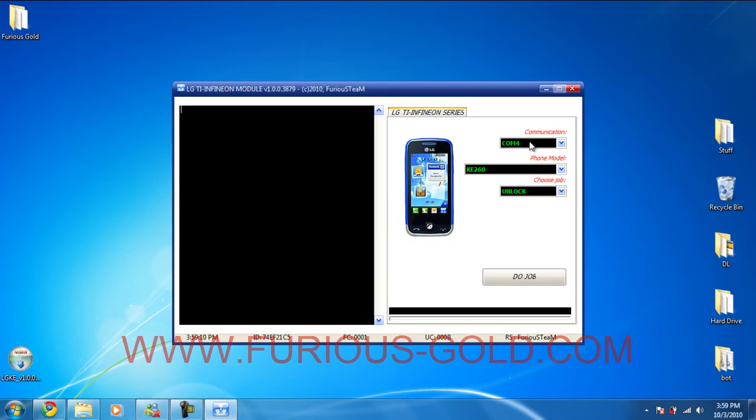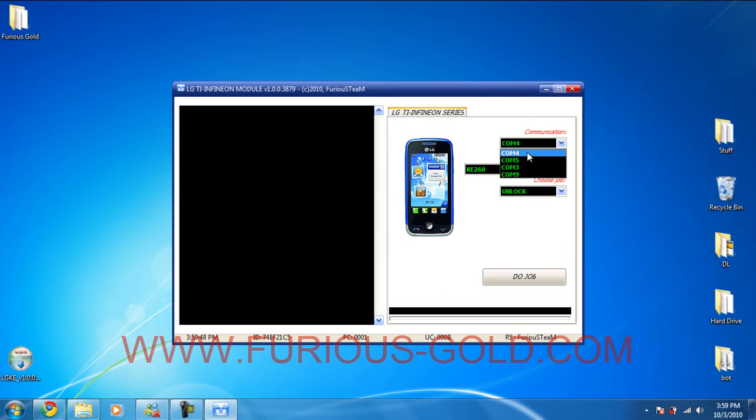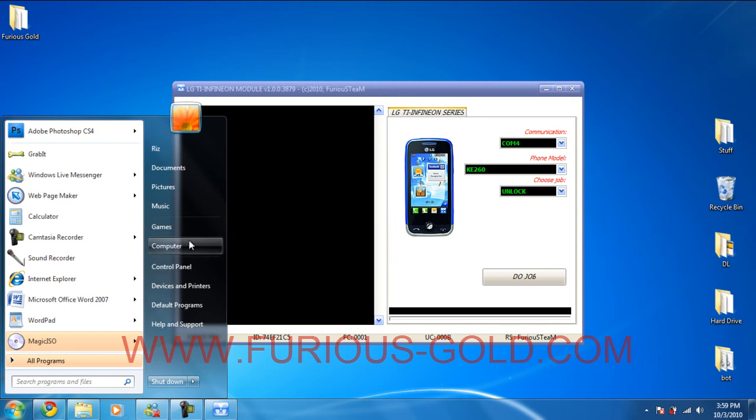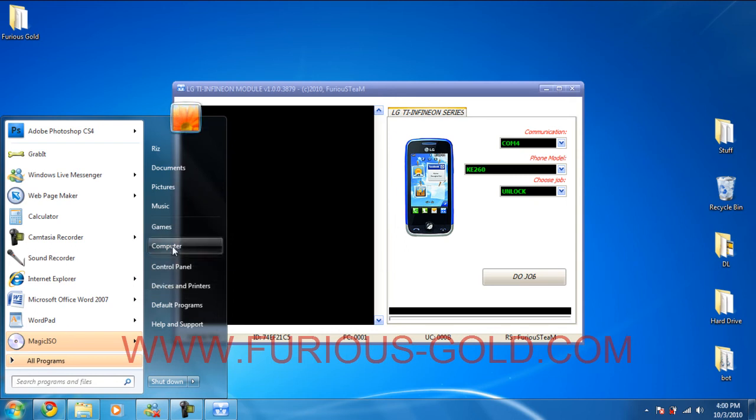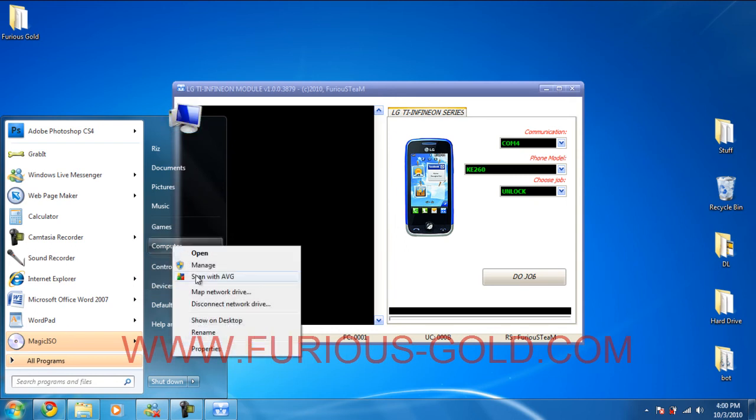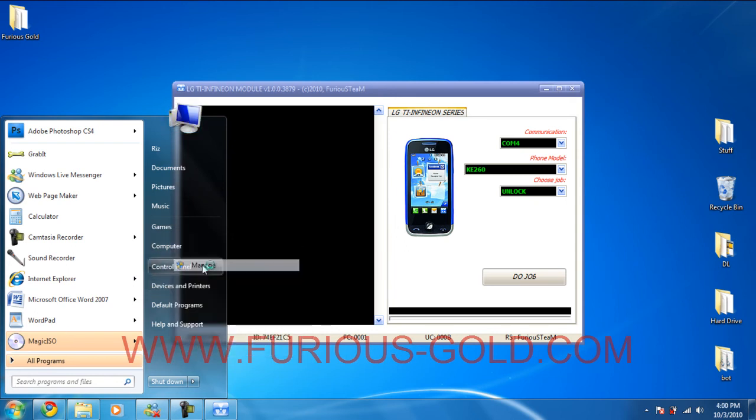Okay, and from here it's really really simple. What we're going to do is choose the COM. Okay, so when you select the COM, the port is which port your Furious Gold box is in. And I've done a video on how to do that. But we're going to do that right now. So start my computer. You're going to right click and click manage.